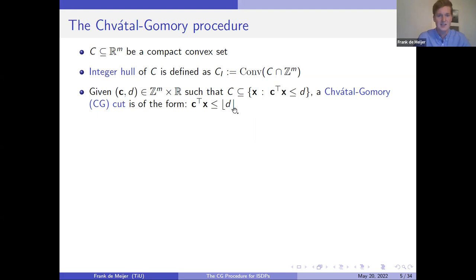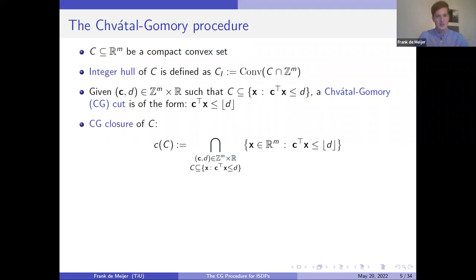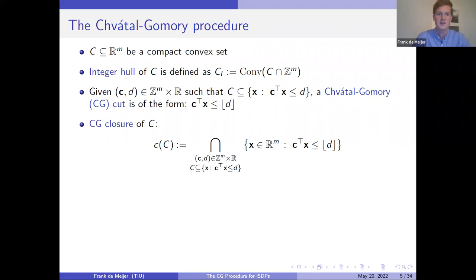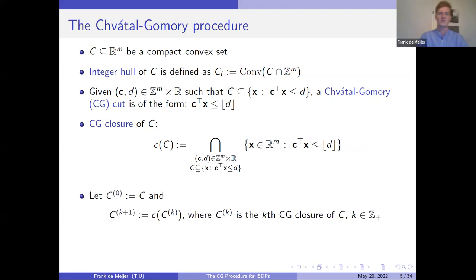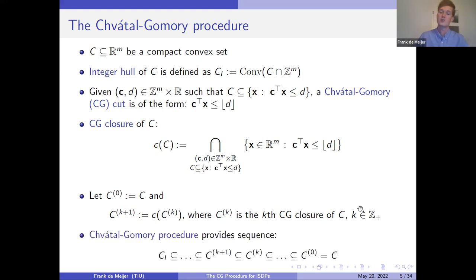We can do this for all such cuts, giving us the Chvátal-Gomory closure: the infinite intersection over all stronger CG cuts. This gives a subset of the original set C, and we always know the integer hull is contained in this closure. We can repeat this procedure iteratively: set C_0 to be the original set and apply the CG closure procedure on the previously obtained set. This gives a sequence where the integer hull is always contained in all those sets. This sequence can eventually converge to the integer hull — the smallest k for which the k-th CG closure equals the integer hull is called the Chvátal rank of the set.